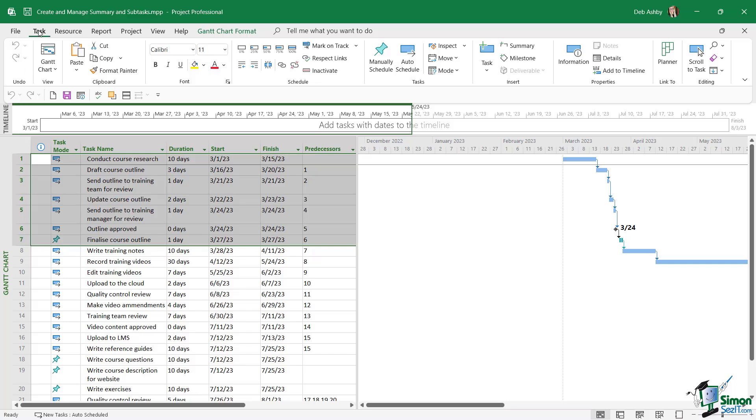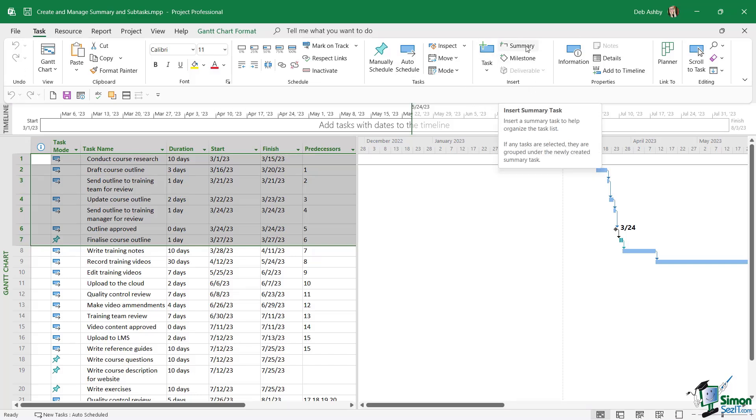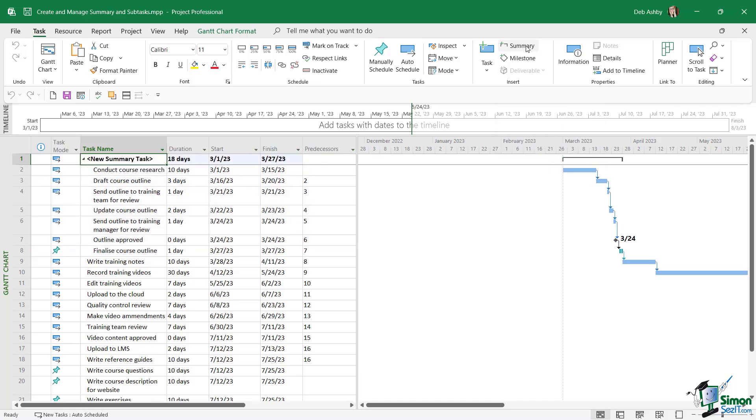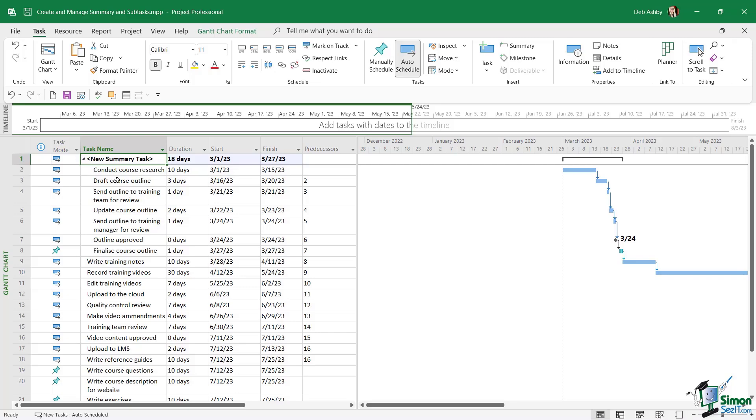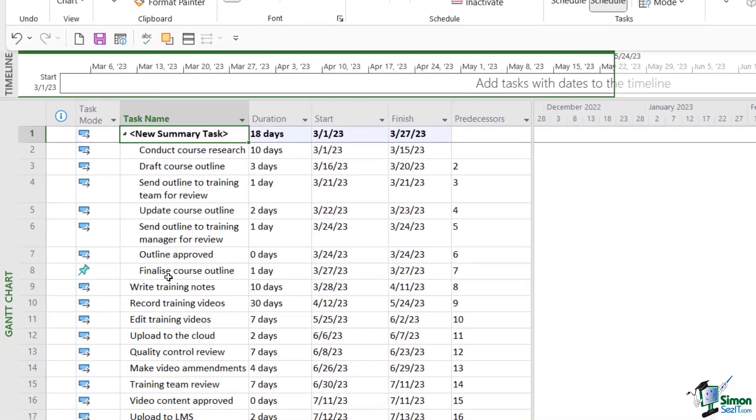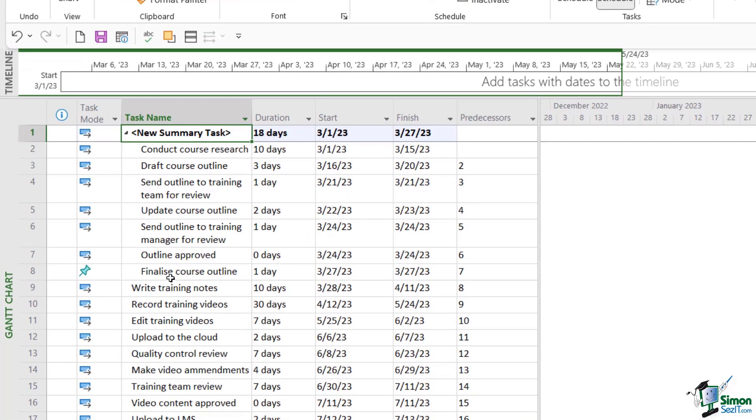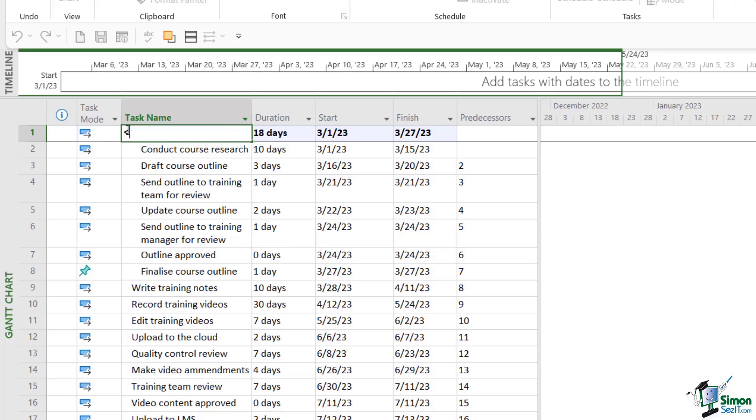Let's go up to the task tab and then in the insert group, we have a summary option. And this is going to allow us to insert a summary task. Now check out what's happened to our table just here. We now have new summary task at the top and the other tasks are now effectively subtasks of this summary task. So let's give our summary task a name. We can click in the field and this is going to be called preparation phase.